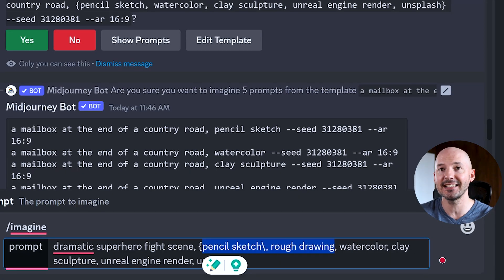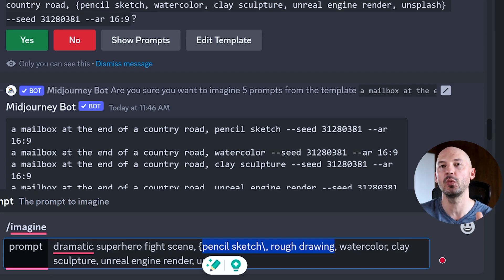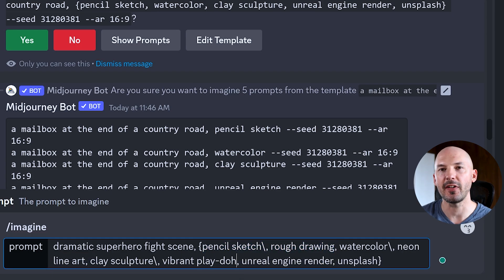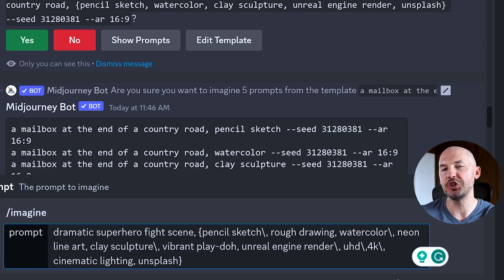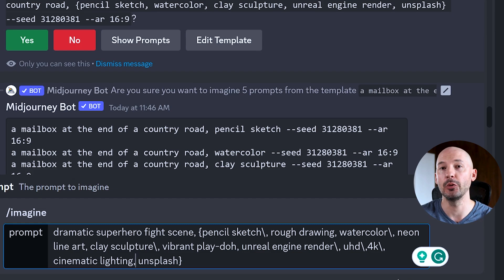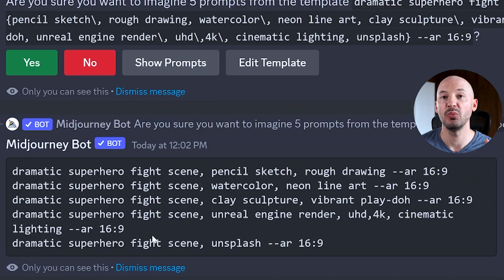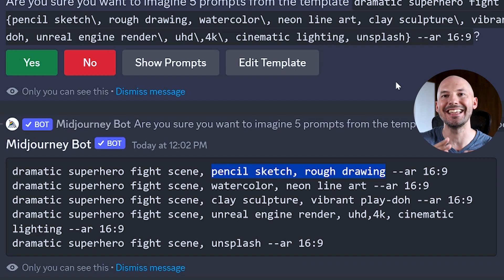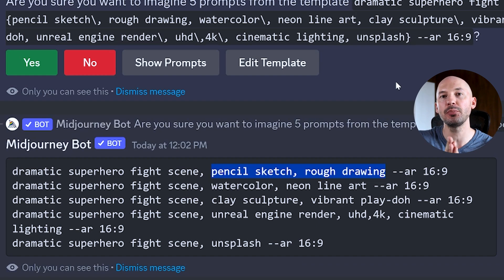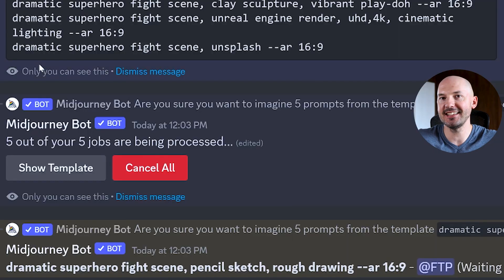Using `pencil sketch\, rough drawing` — a backslash before the comma — keeps those as one single prompt entry. Let's add more styles: watercolor, neon line art, clay sculpture with vibrant Play-Doh, and for the Unreal render — ultra HD 4K cinematic lighting. When we hit enter we get the same five prompts, and 'show prompts' confirms we managed to add more words inside each permutation. A regular comma separates entries into different prompts; a backslash comma lets you add more words within one particular permutation.